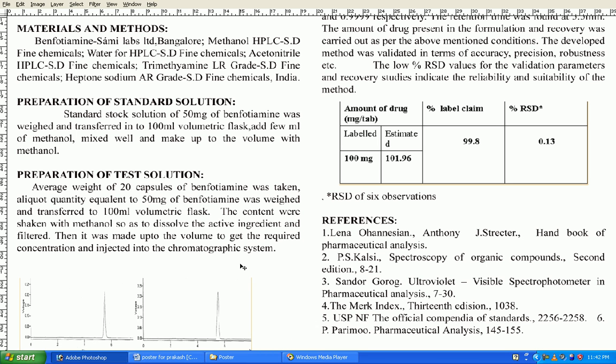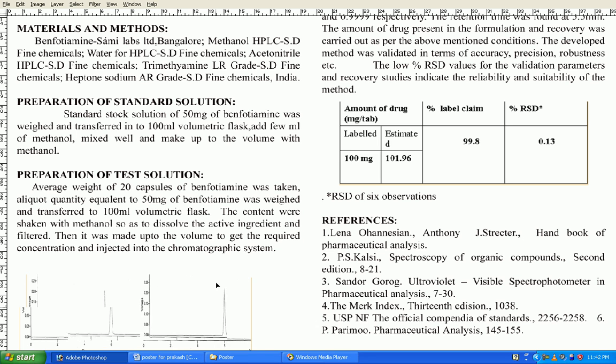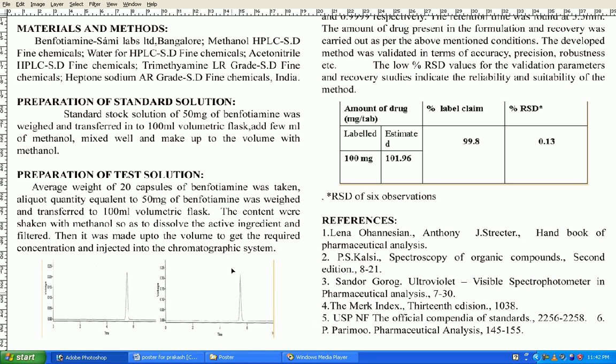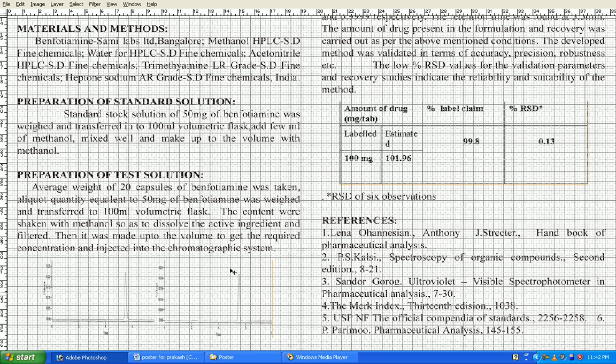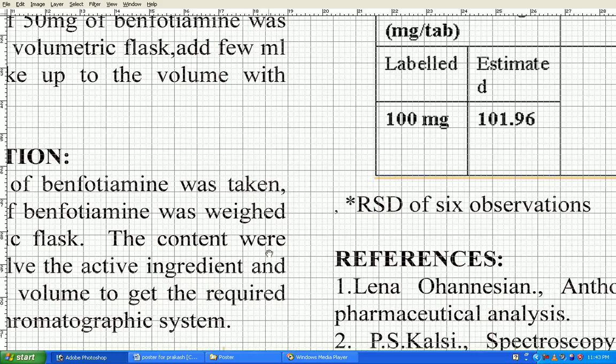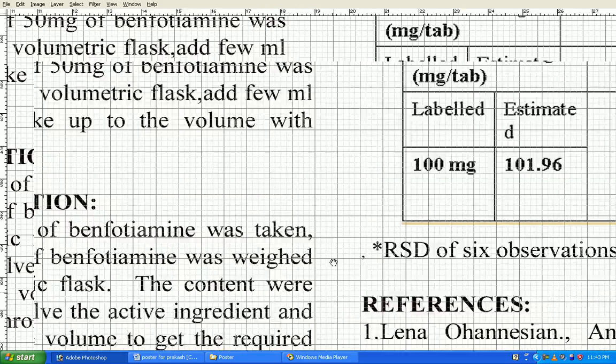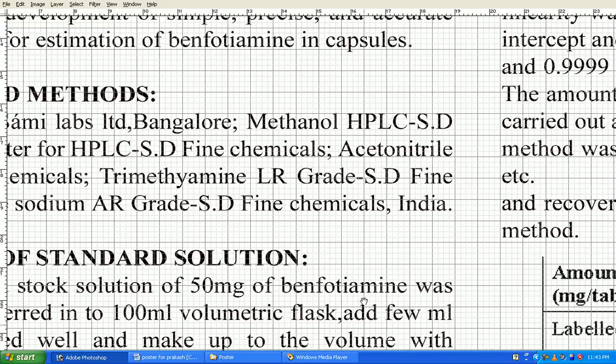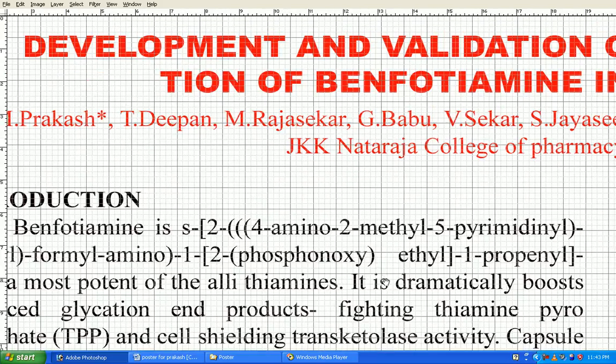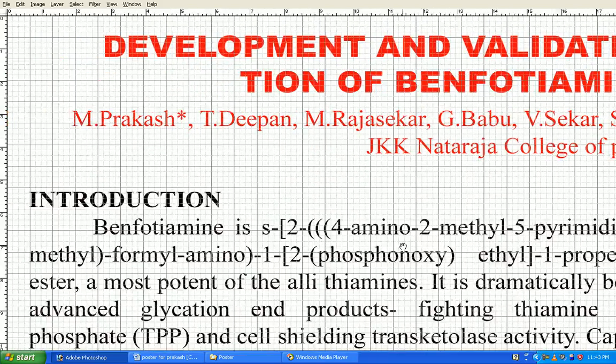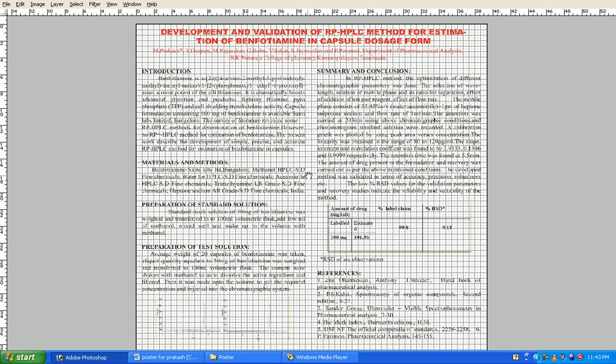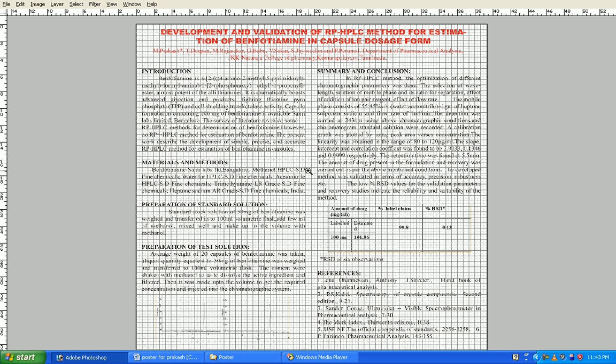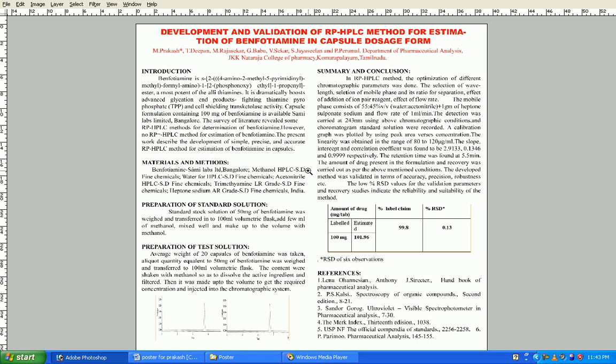Now press H and see the actual size and go through this portions. Okay, fit our poster section is over. We created the poster successfully.